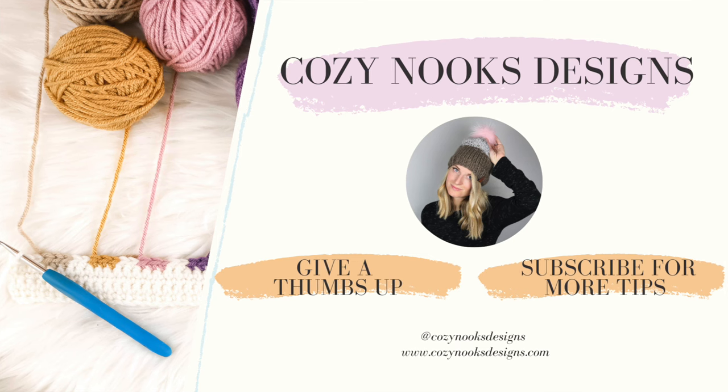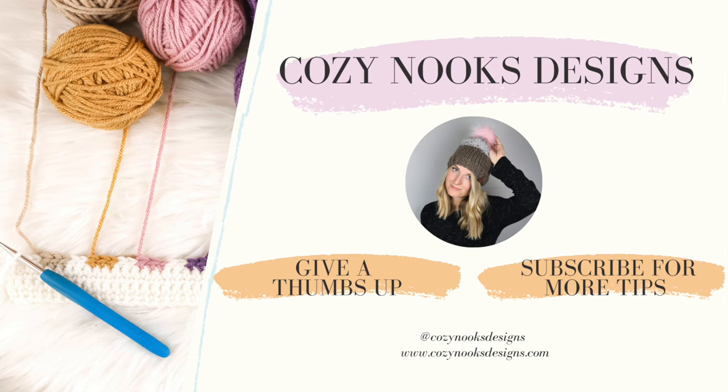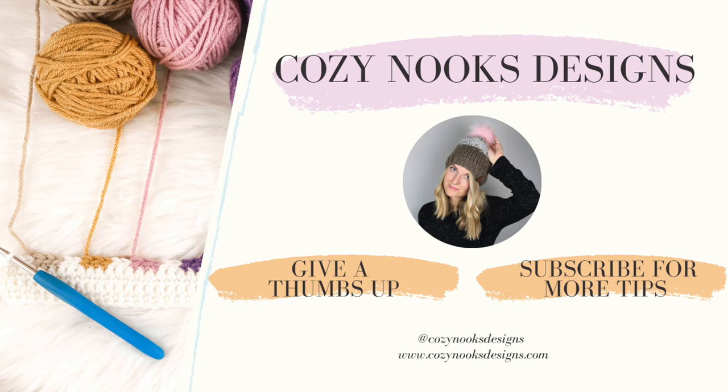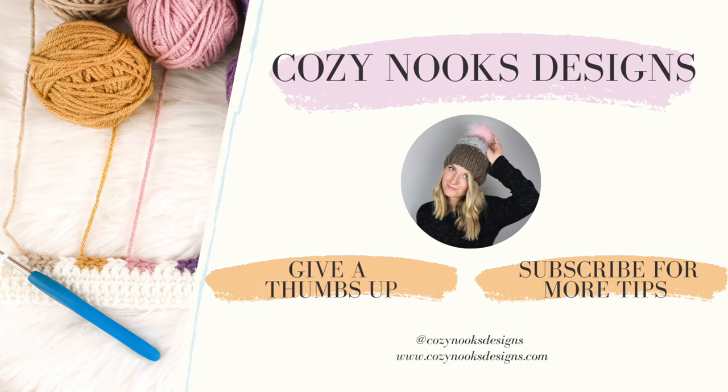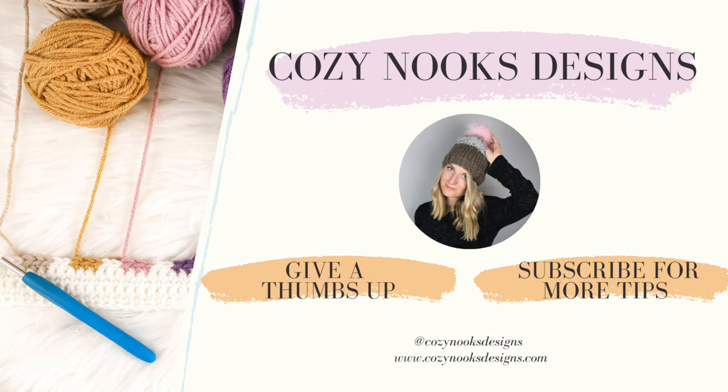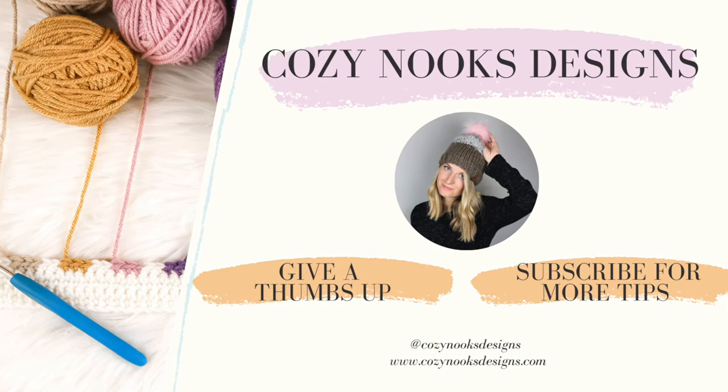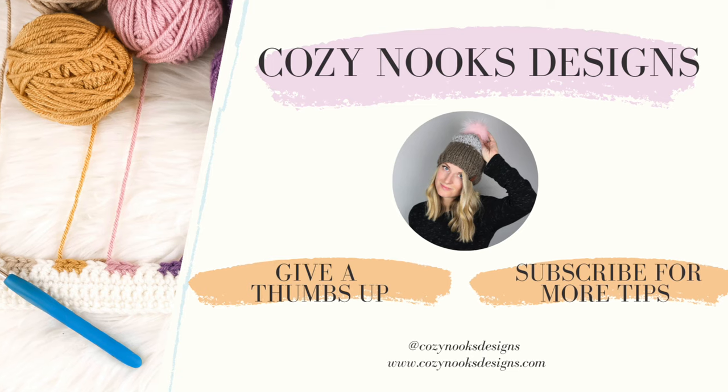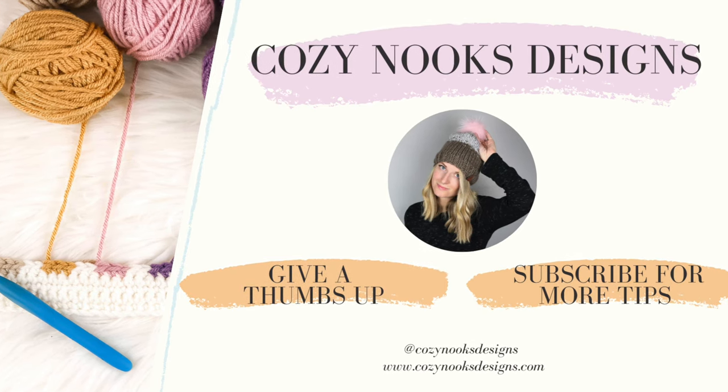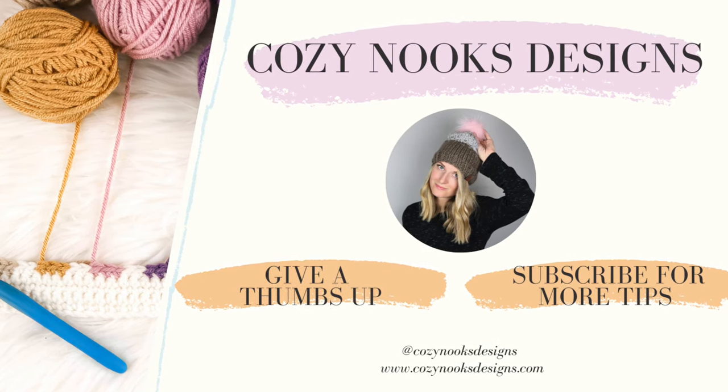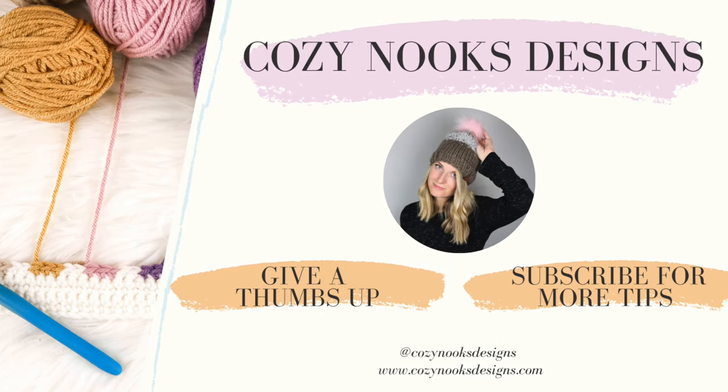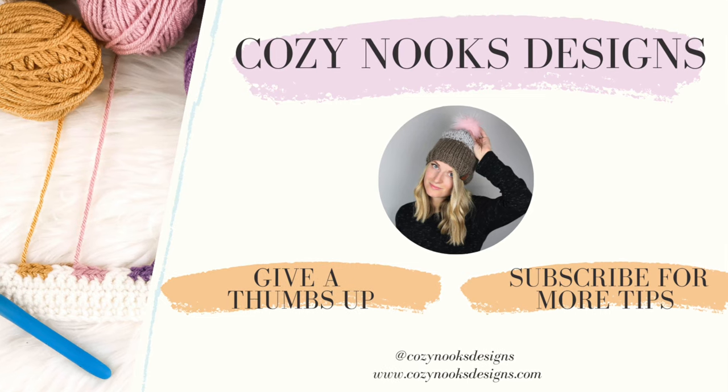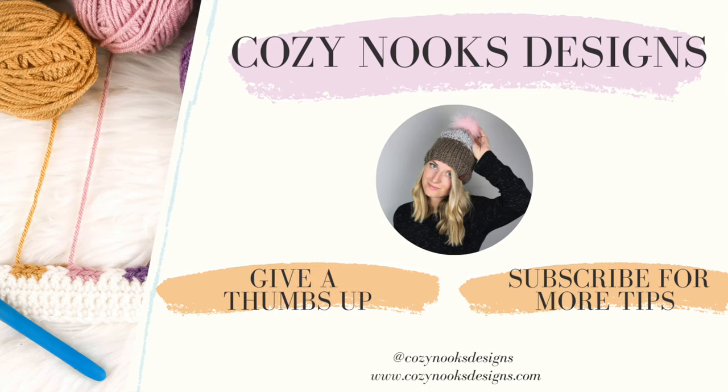Hey guys, thanks for tuning in today. I hope you liked it. I am Rachel from Cozy Nooks Designs and make sure that you give it a thumbs up, comment if you have any questions and subscribe to my channel for future free patterns and tips.